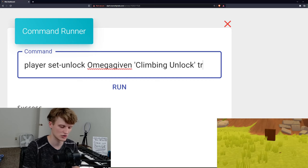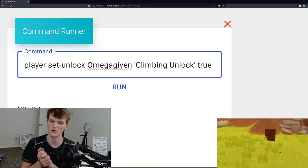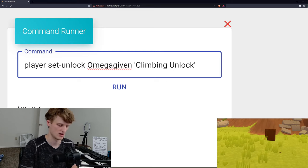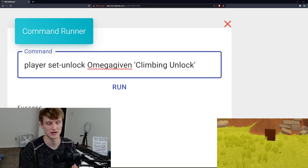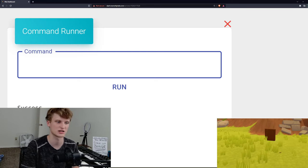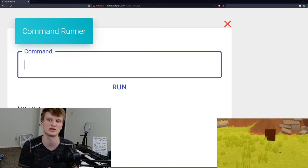And then true or false. So right now I'm actually on fault, or I'm already, I have it activated, so we can actually click it to false and make it so I lose my ability to climb.